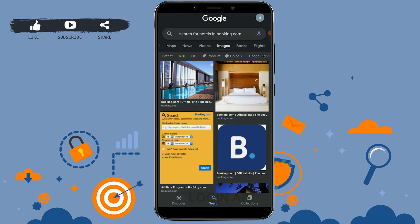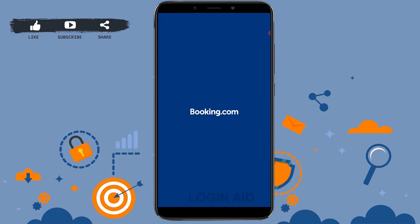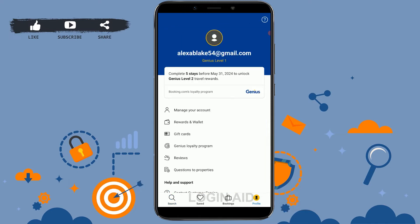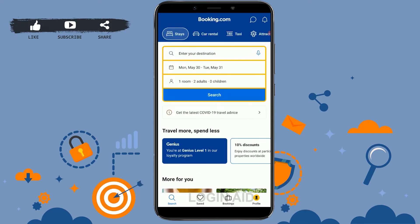First of all, open the Booking.com application on your mobile device, then get logged in to your account by providing your account credentials. Here you can see I'm already logged in to my account, so this will first direct you to the search page.